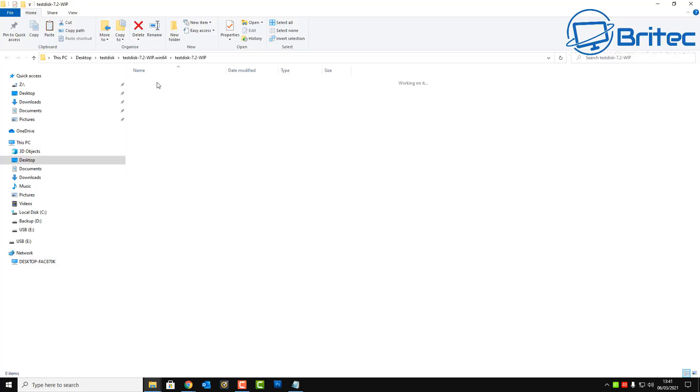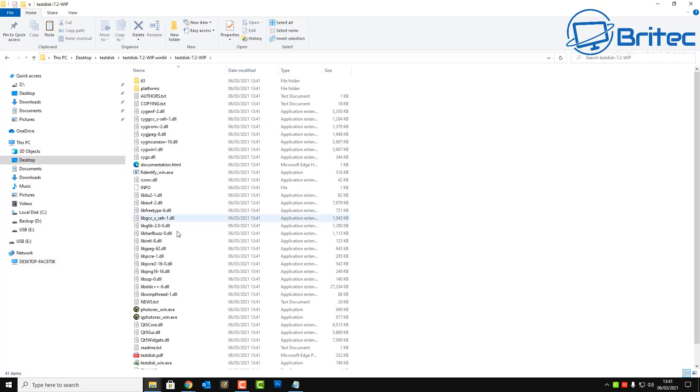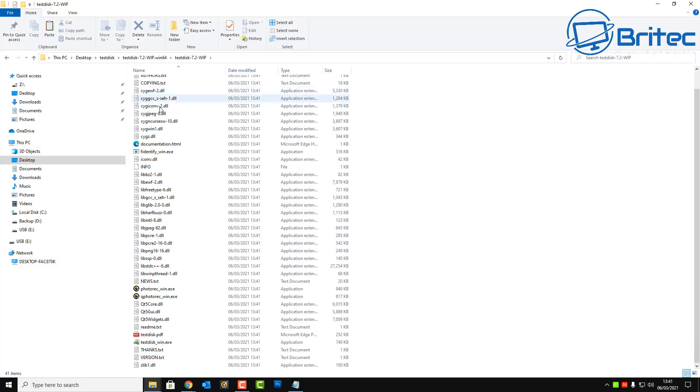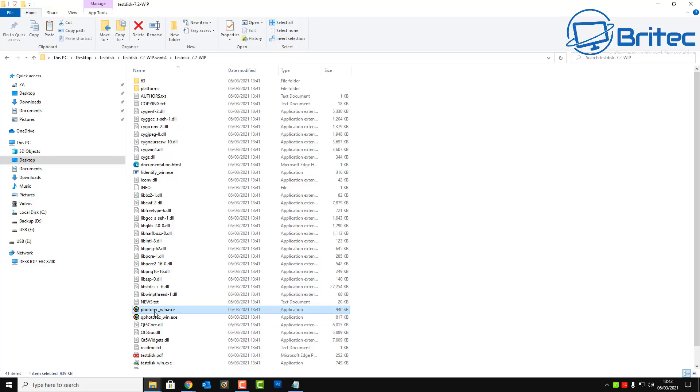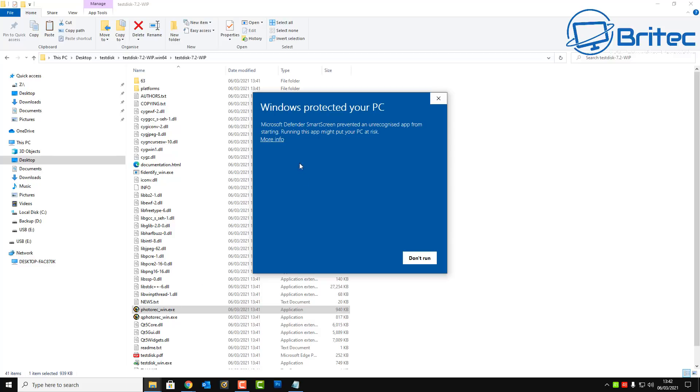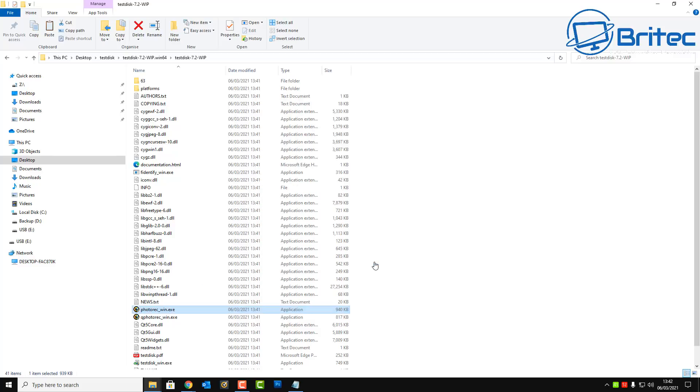There we go, so there's our folder here with our software inside. So I'm going to double click on this folder and go in here. And what we're looking for here is the executable part here, which is photorec underscore win dot exe. That's the one we're going to be using in this one here. So just have a look down here, there it is. So I'm just going to double click on this one here and this will open up a blue box. Click on more info and run anyway.